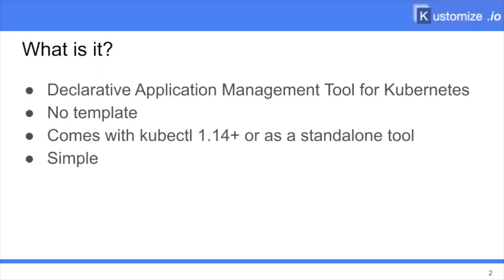First, what is it? Kustomize is a declarative application management tool for Kubernetes. By application, we mean a set of resources that work together. For instance, I could think of an ingress providing access to a pod running an API. This pod could itself be managed by deployment and export through a service. It could access a data store. Those are very common patterns of different components working together to manage an application.